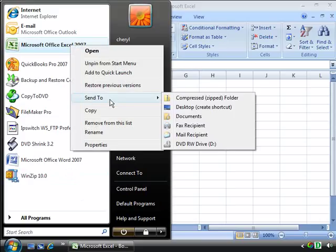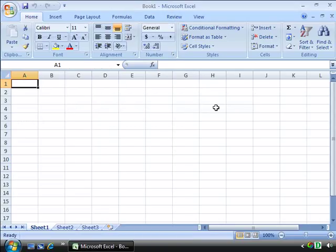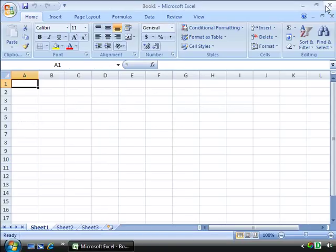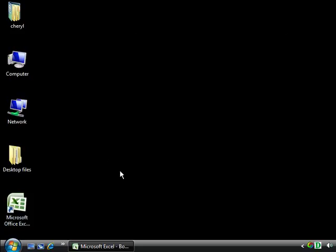Notice that in your shortcut menu that displays, you have a Send to menu choice. If you select that by highlighting it, you can then access the submenu and choose Desktop to send the Microsoft Office Excel 2007 application to your desktop as a shortcut icon. Go ahead and select that by clicking it. Then let's go look at our desktop and notice here is your icon or your shortcut.